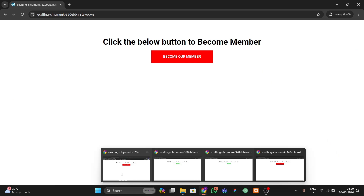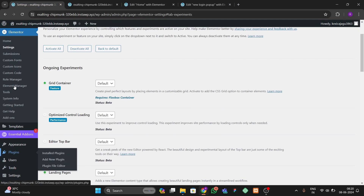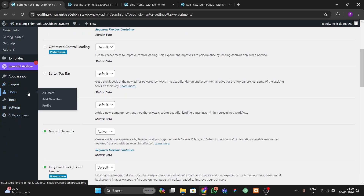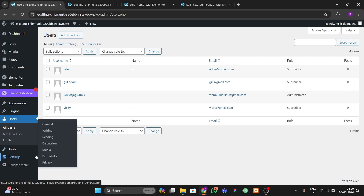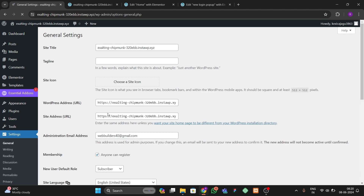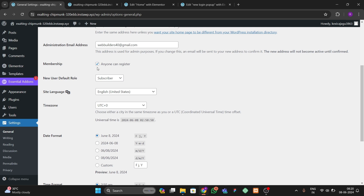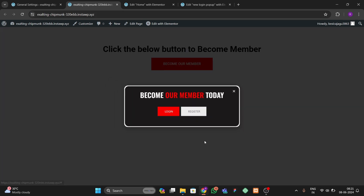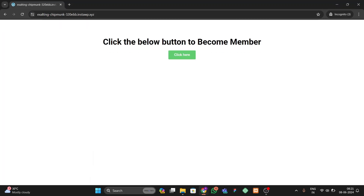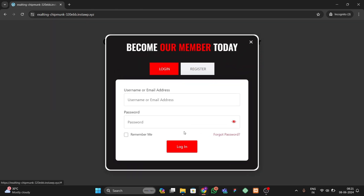After clicking Register it redirects to the home page. Go back to the dashboard, then Users > All Users, and you can see 'gill adam' has been added as a subscriber. Our login and register form is perfectly working. If registration isn't working, go to General Settings and enable the membership option 'Anyone can register', then set the new user default role to Subscriber. Hope you liked the video — please like, share, and subscribe!